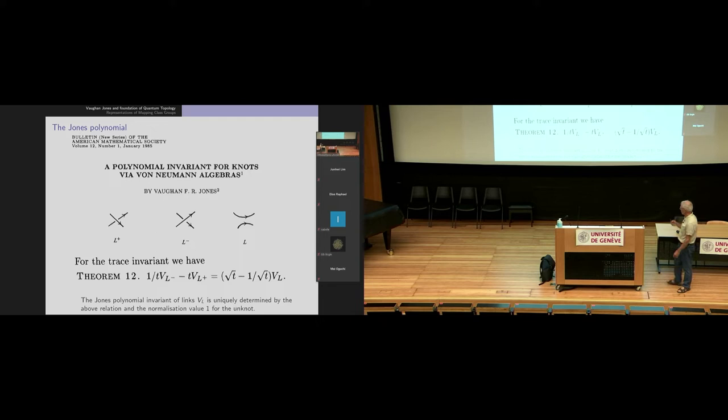This came, as written there, as a trace invariant, in relation with what we heard yesterday.